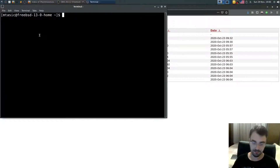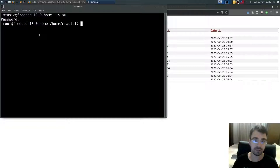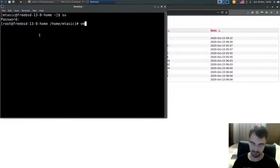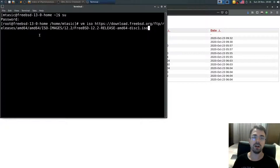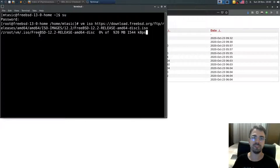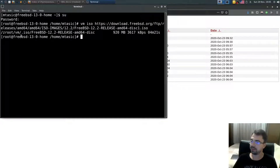Make sure you're root, then type `vm iso` followed by the link to your FreeBSD 12.2 ISO. Wait until it's downloaded.